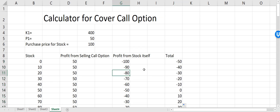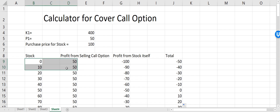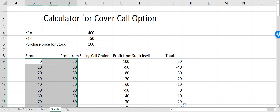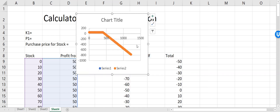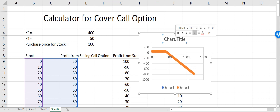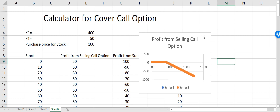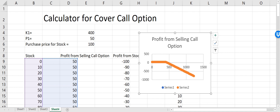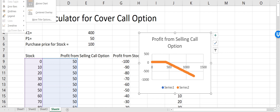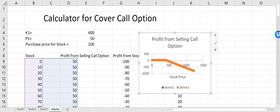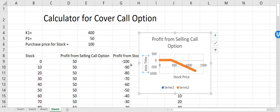Now let's do a chart and see how this looks. I'll select the first two columns and click Insert to create a chart. This is how the plot will look from selling a call option. I'll change the labels — going to chart elements and chart axis. The primary axis is the stock price and the other axis is profit.